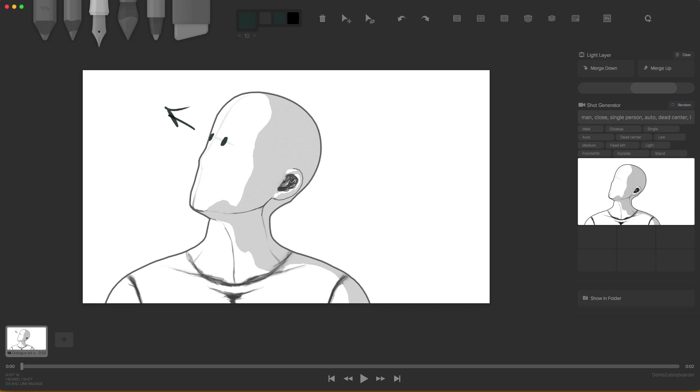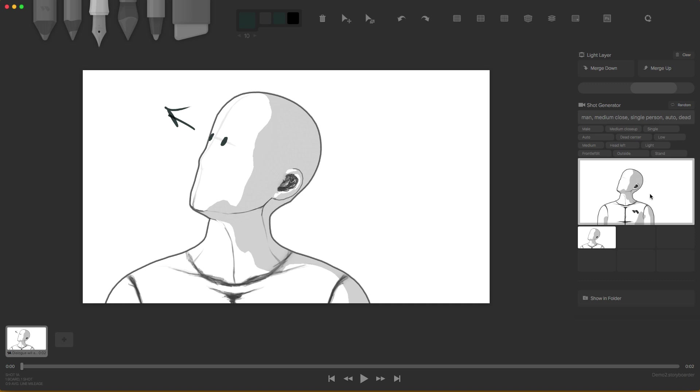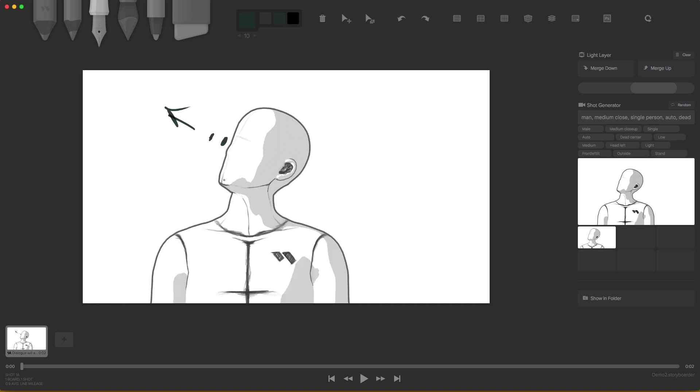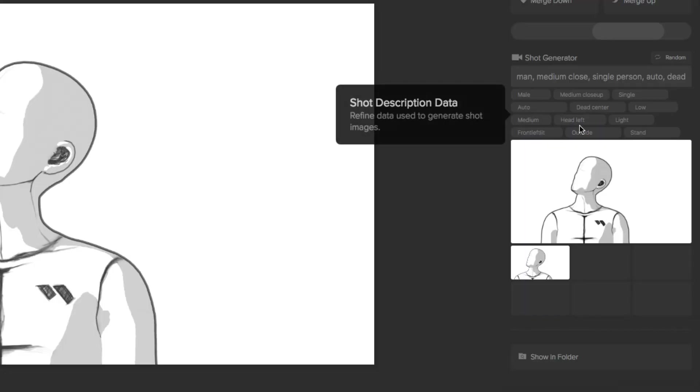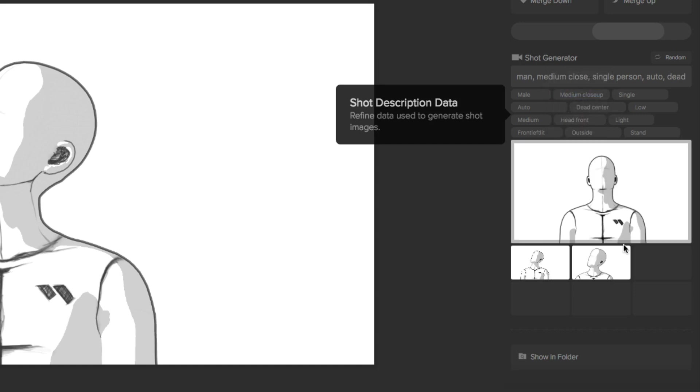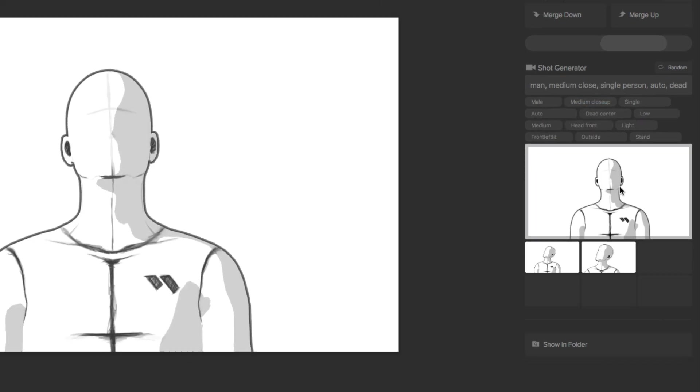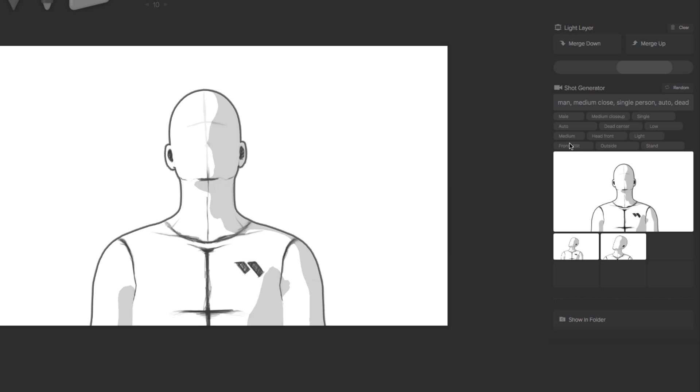But let's say that I wish it wasn't so close up. Well, down here, we can change our data. We can change the shot description. So let's say I want more like a medium close up. And then we grab our shot here. So we got our medium shot. But I don't want him looking to the left. I want him looking straight forward. So we just change that shot right here and say he's looking forward at the front.